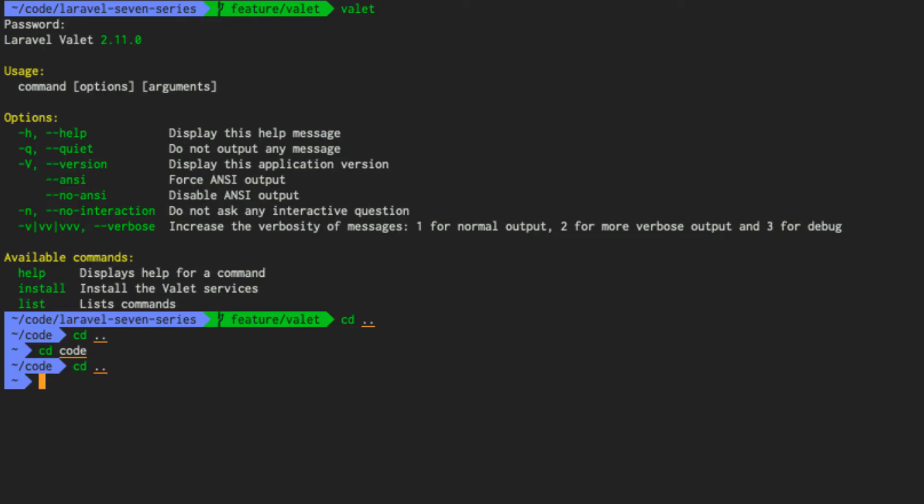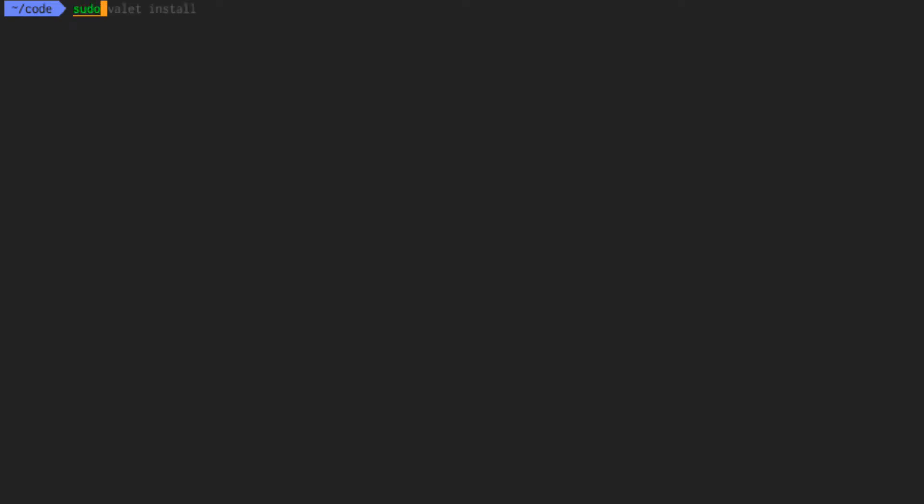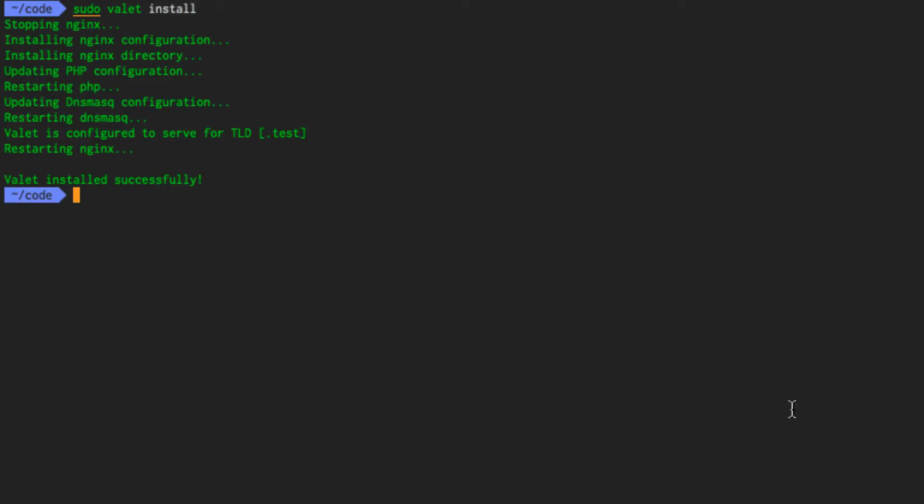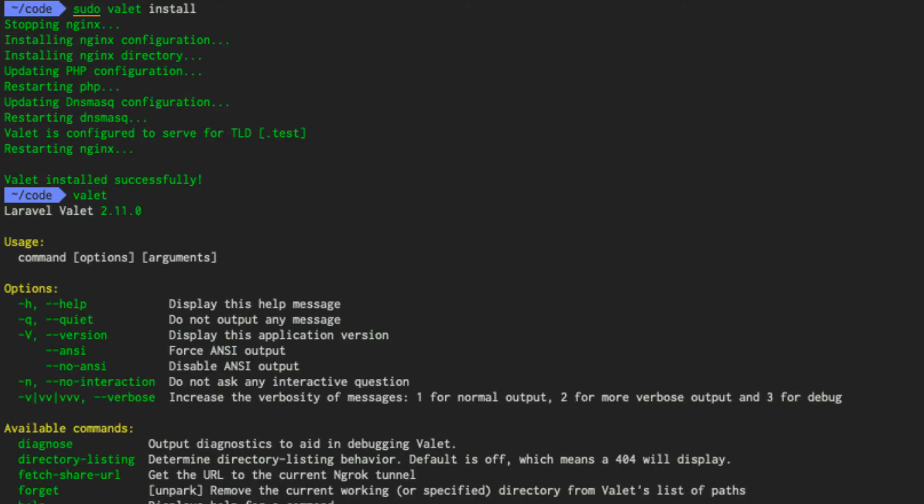Within that code directory, what we want to do is run sudo using admin permissions, valet install. Once installed, we have one more step. And that is to park valet.